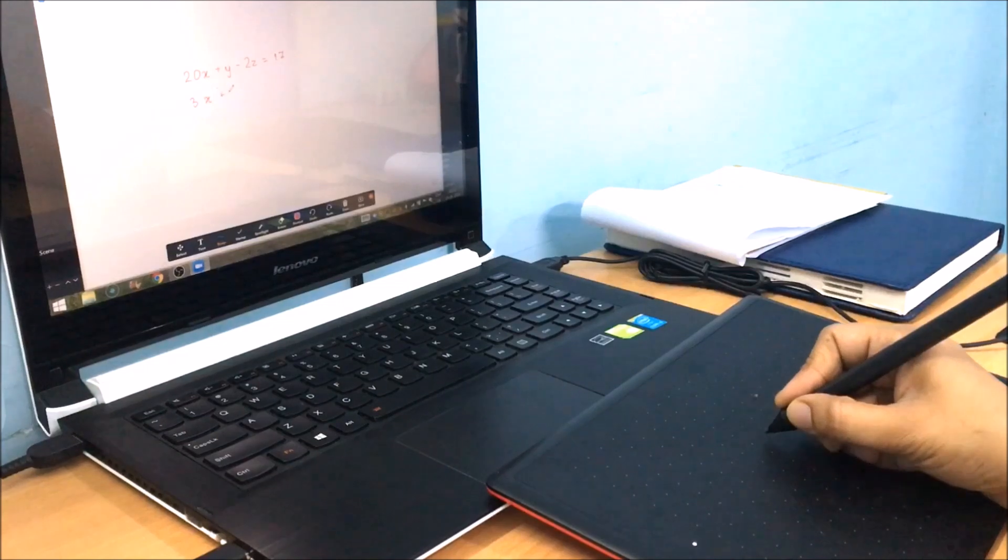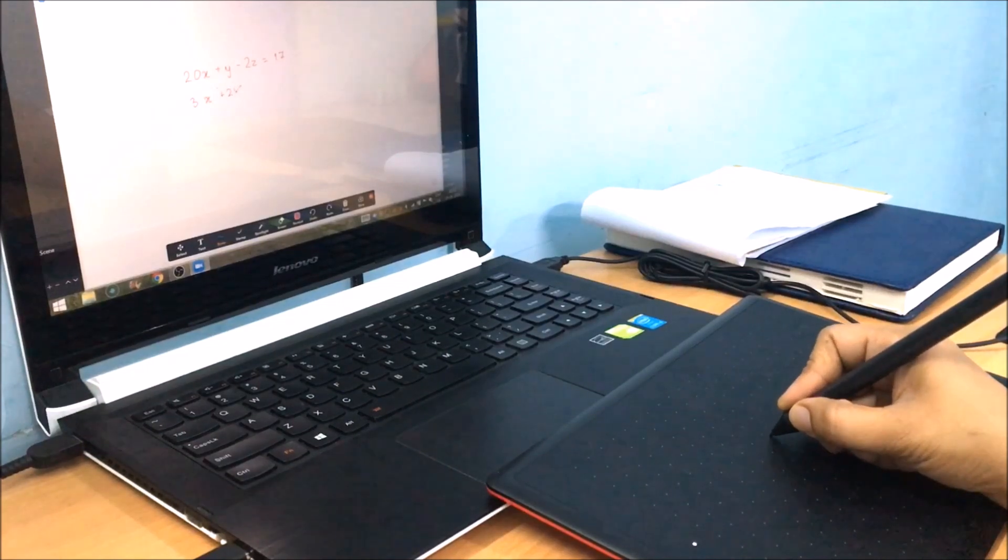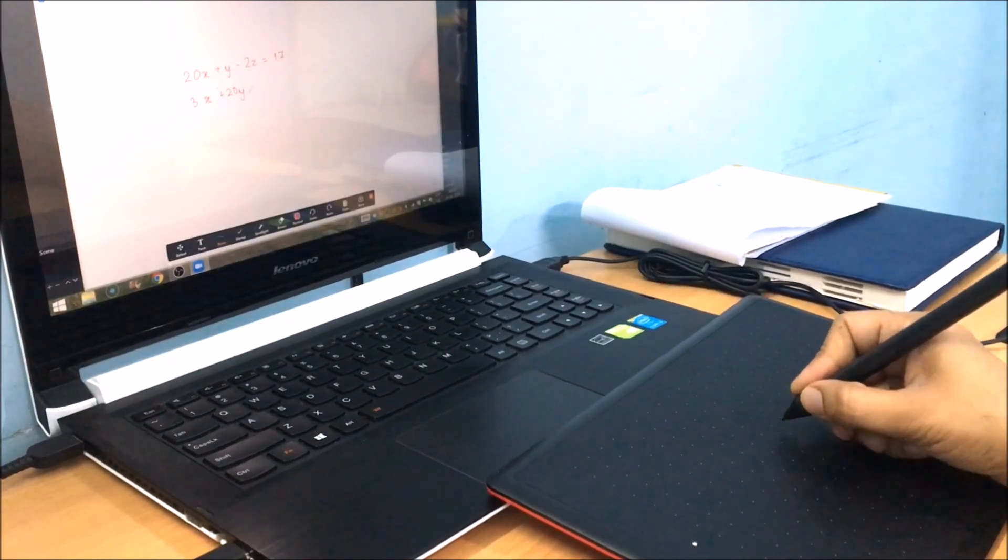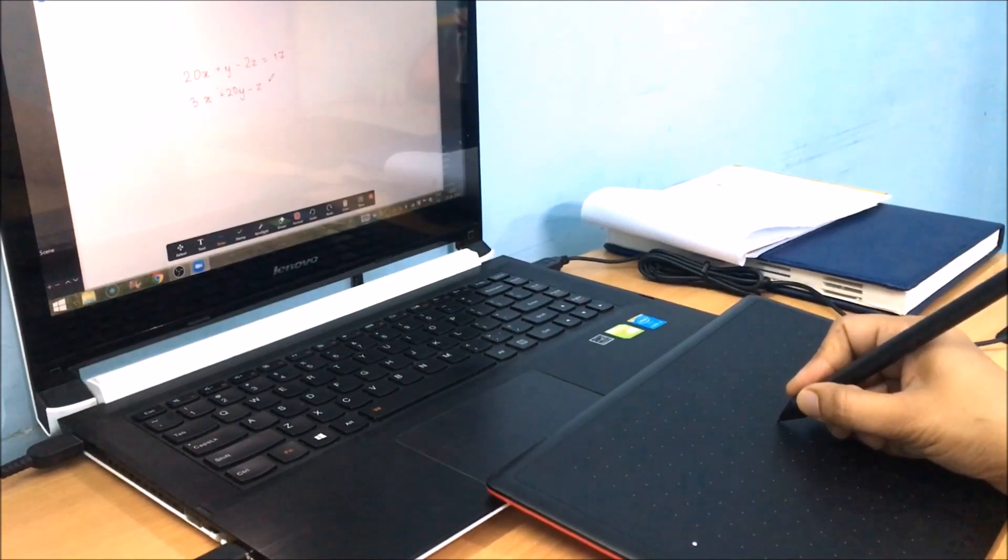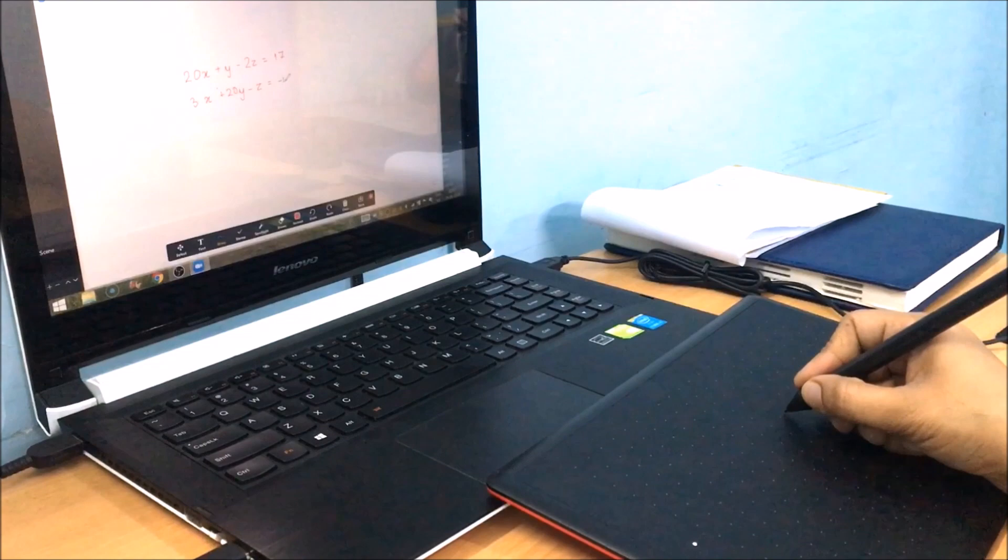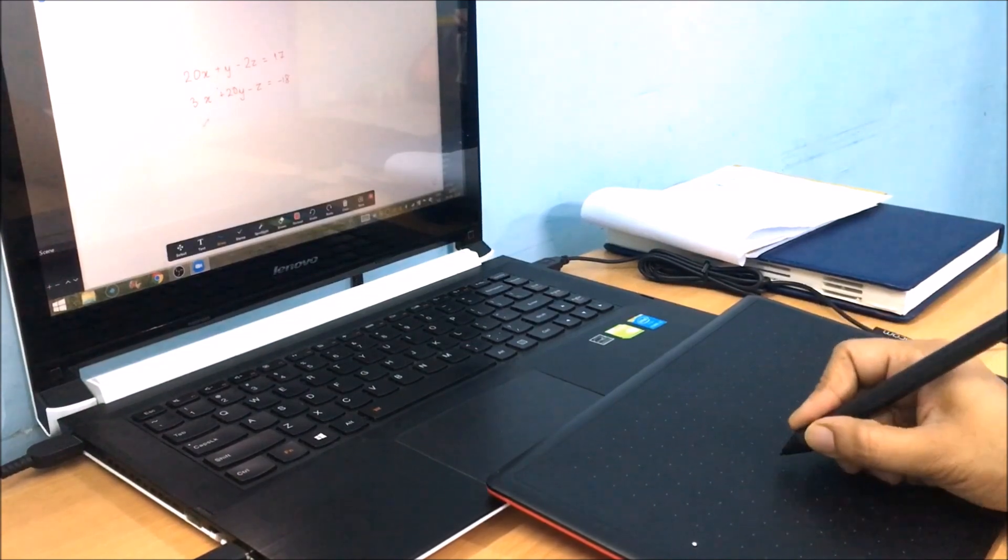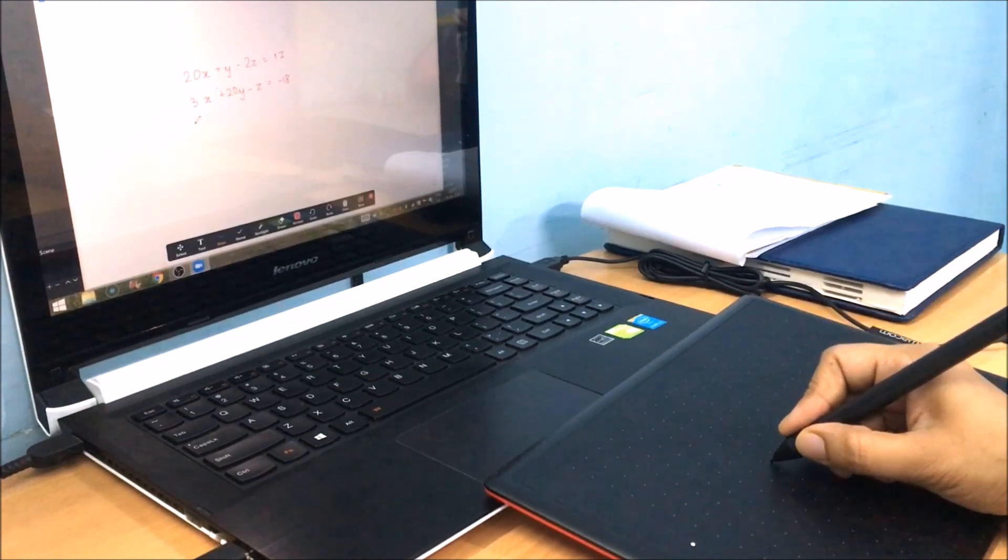Today's video is related to this. It was requested to make a video on teaching on Zoom with tablet. Let's start.